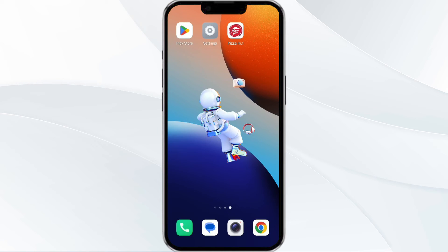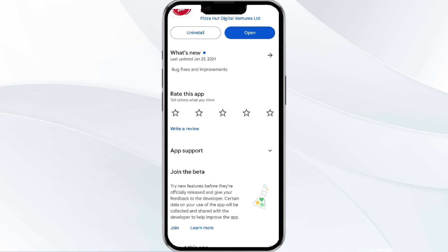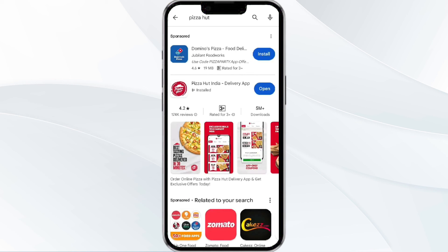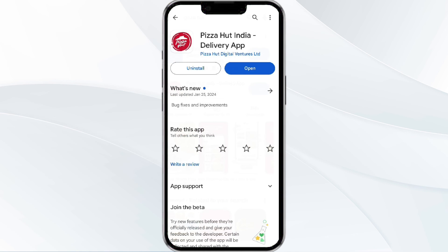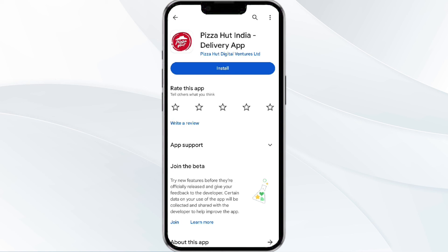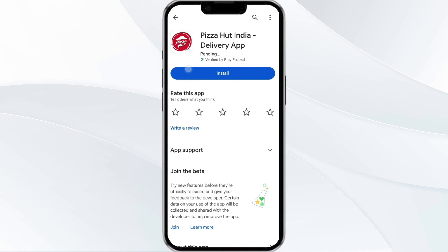The fifth method to solve this problem is to uninstall and reinstall the Pizza Heart app. To do this, open the Google Play Store app and search for the Pizza Heart app. Select the app and uninstall it. Once uninstalled, tap the Install button to reinstall the app.